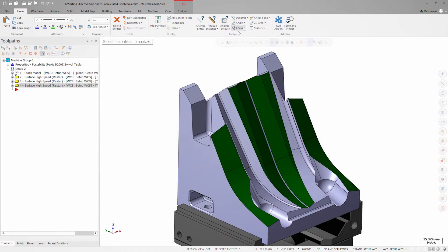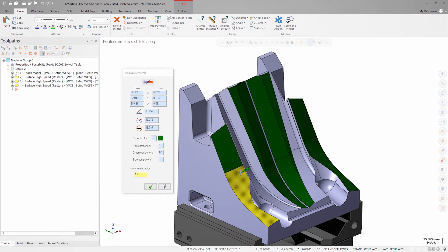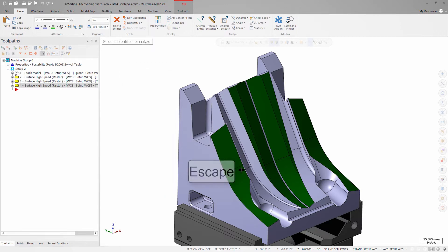After launching dynamic from the analyze group on the home tab I'll inspect a few of these surfaces. I can see the minimum radius curvature is roughly 42 millimeters. With that information I'm going to select a lens form tool with a 25 millimeter effective radius and add it to my tool library.